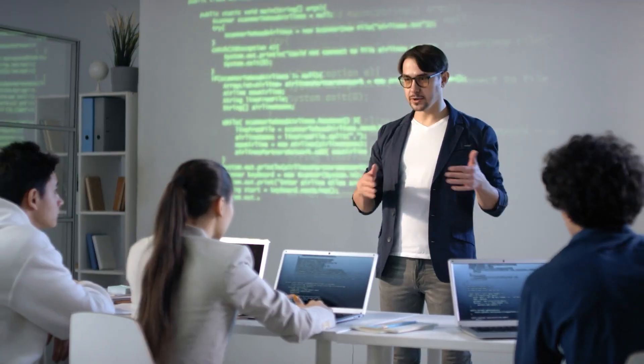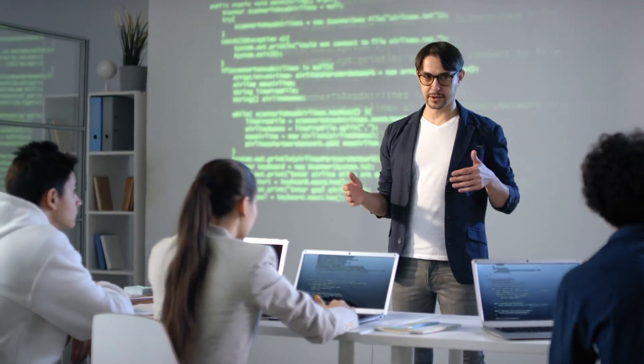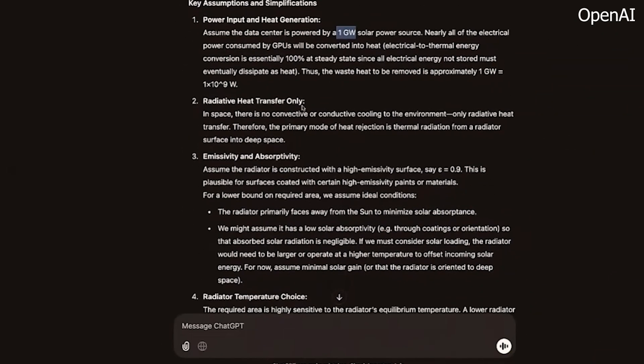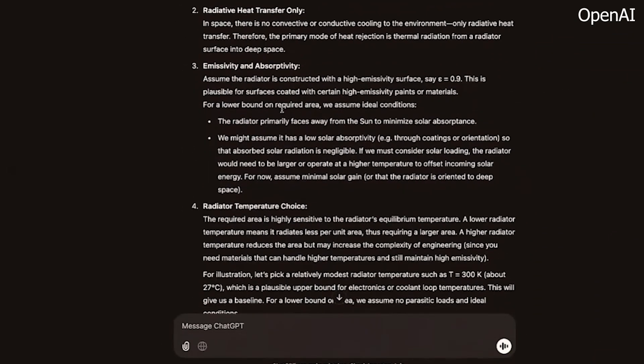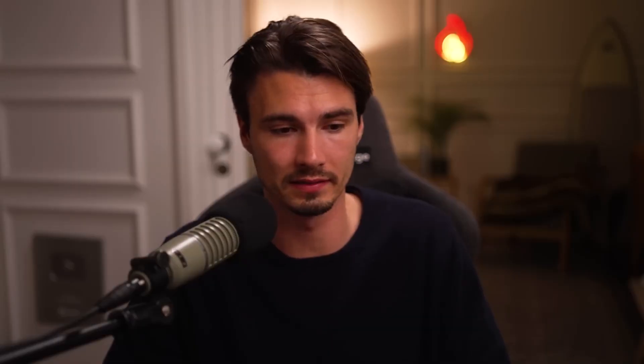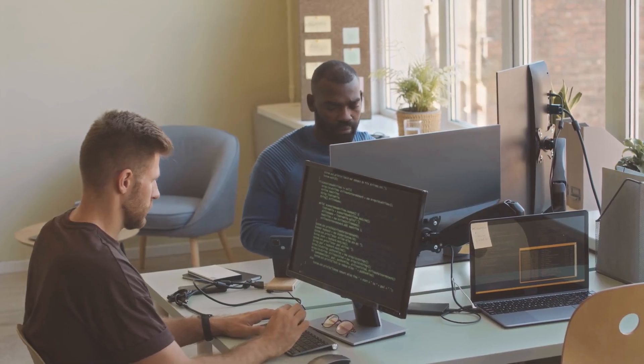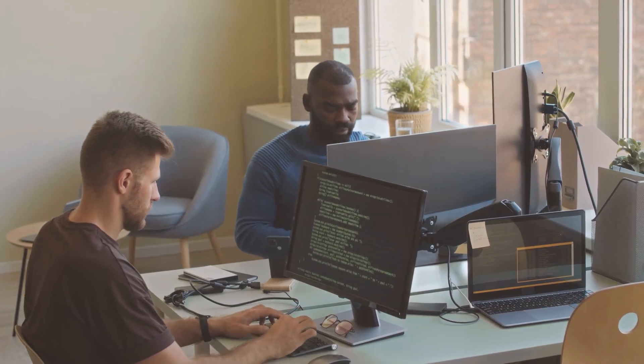At this price point, OpenAI is competing against itself. If GPT 4.0 is already great and significantly cheaper, why should anyone pay for GPT 4.5? That's a question many in the AI space are struggling to answer.